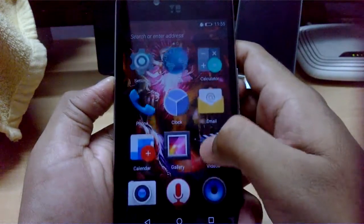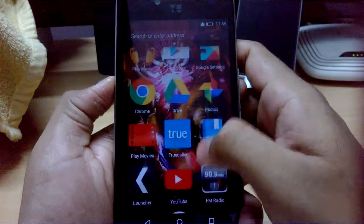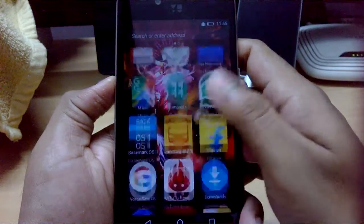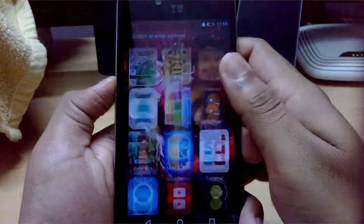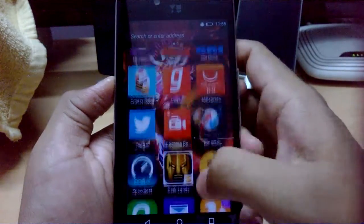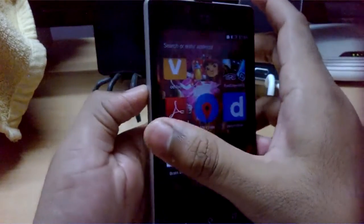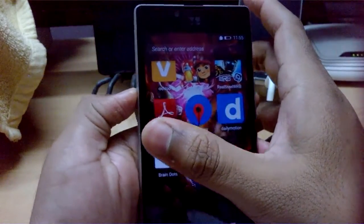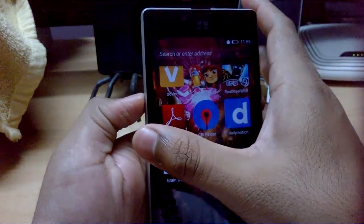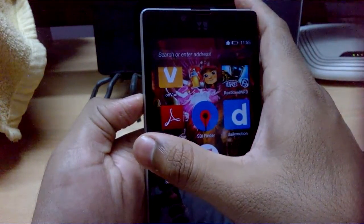The rest of the icons are just Android apps installed on the phone. You can swipe from the edges to switch between apps - let's try that out.